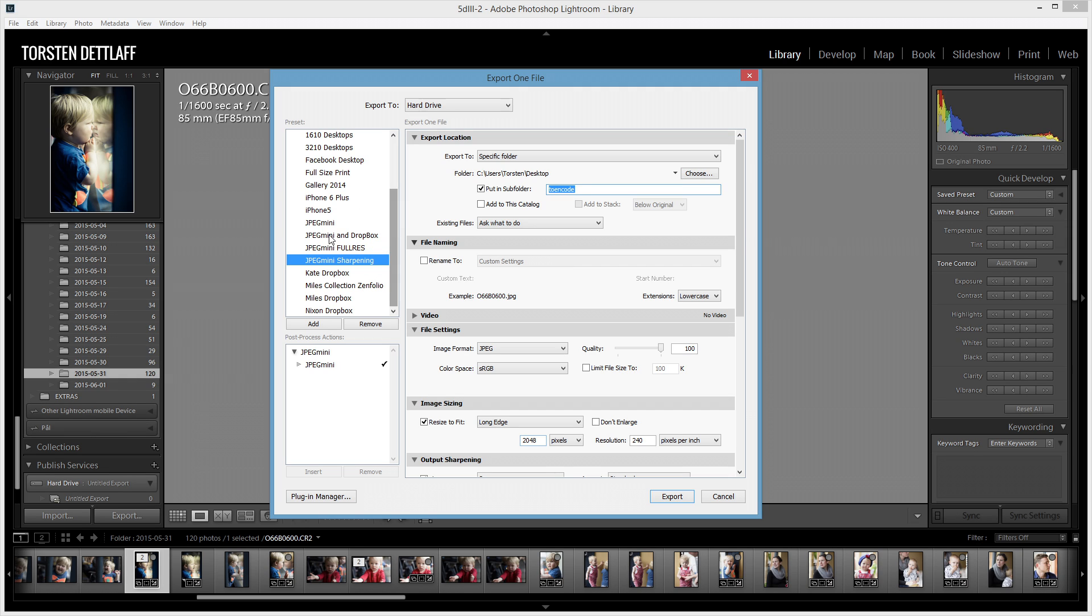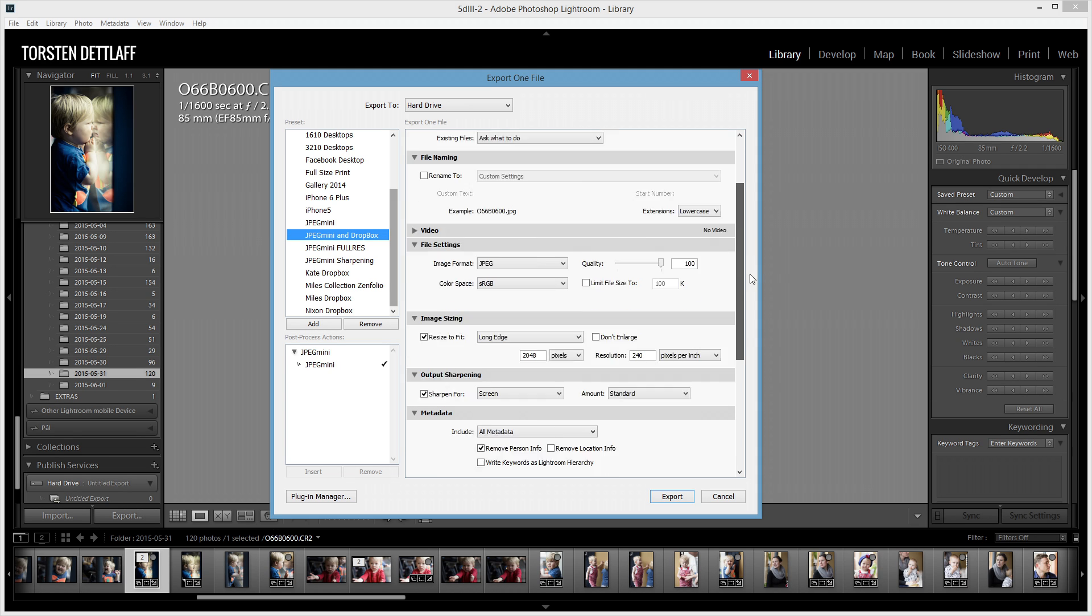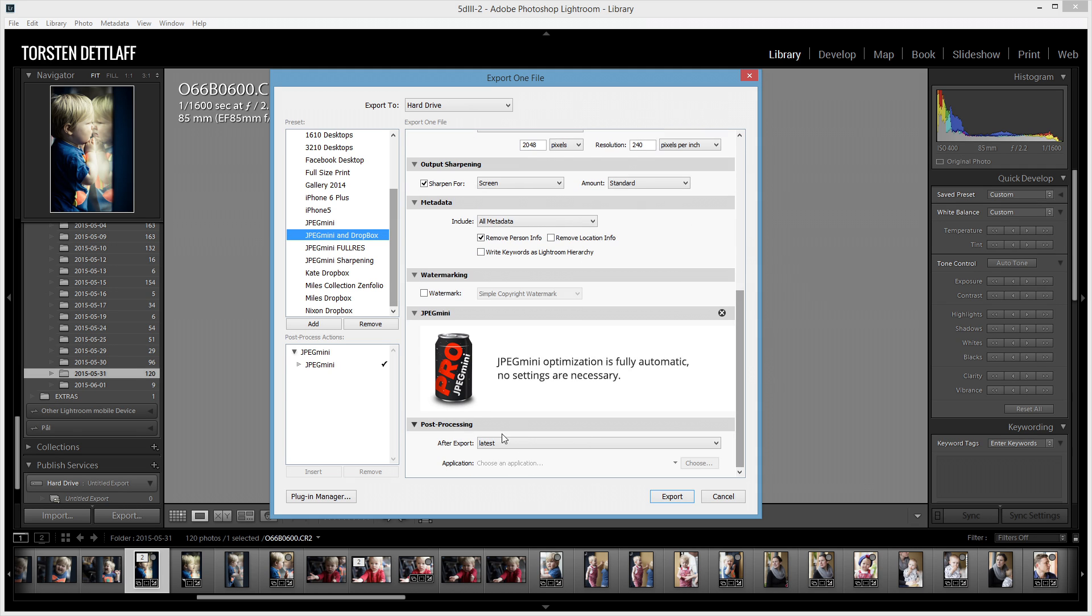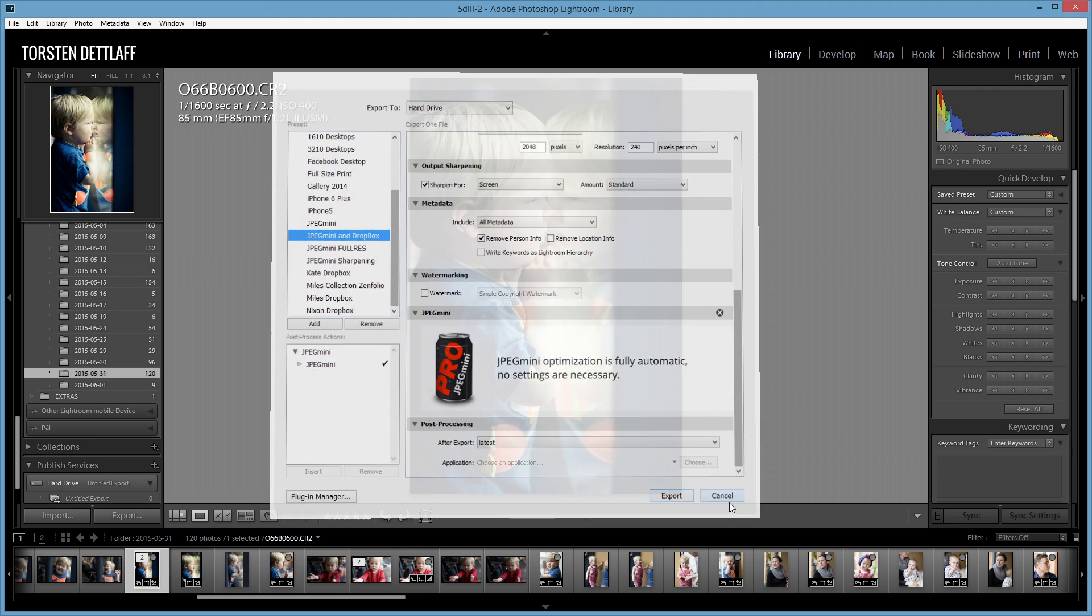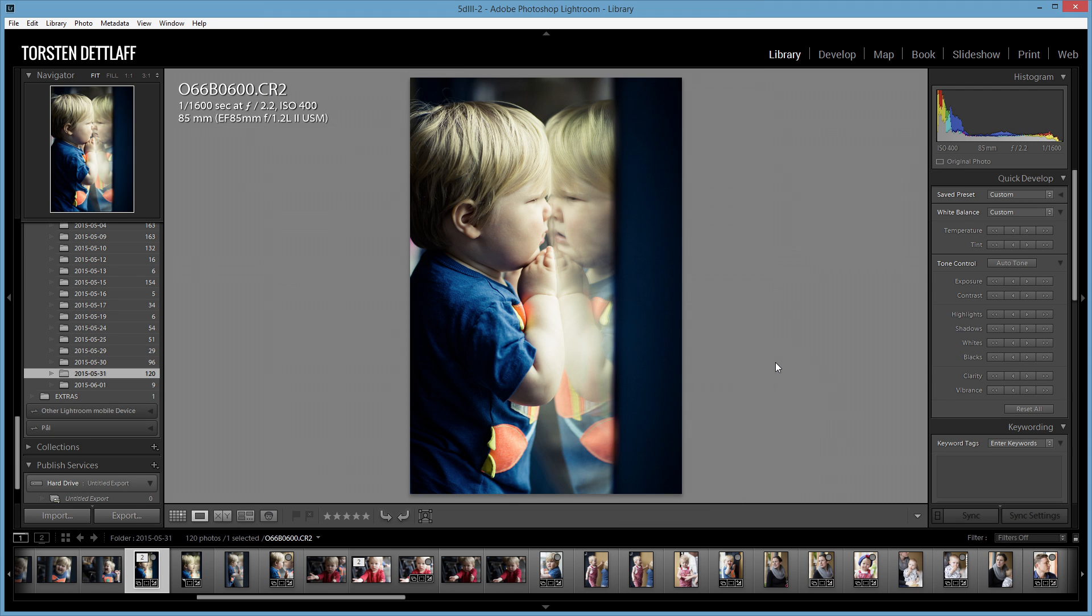So, I've actually set up a separate preset here. So, I can still export it to one if I want, but a separate one here, which says JPEG Mini in Dropbox, that already has this file ready to run. Straightforward as that.